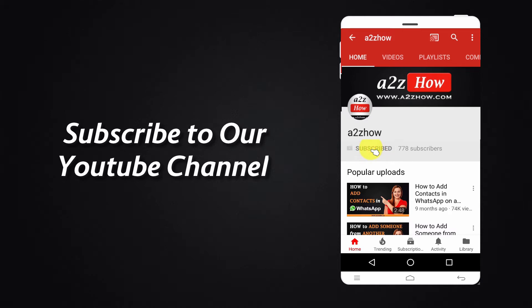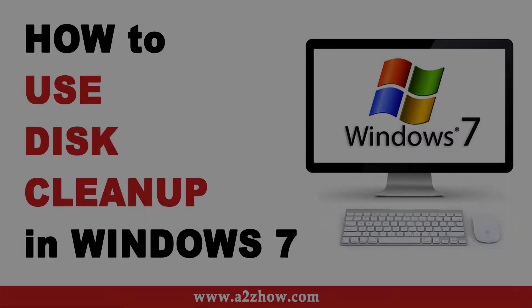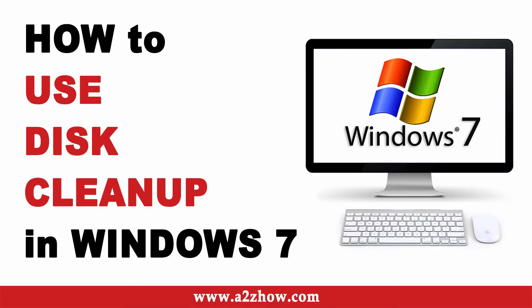Subscribe to our YouTube channel and press the bell icon for the latest updates. How to use Disk Cleanup in Windows 7.